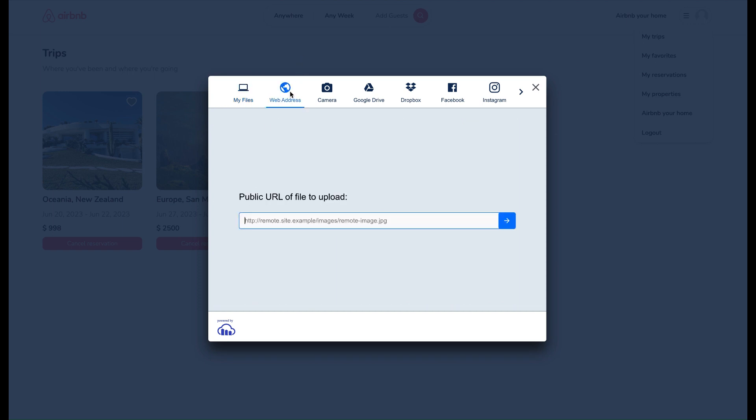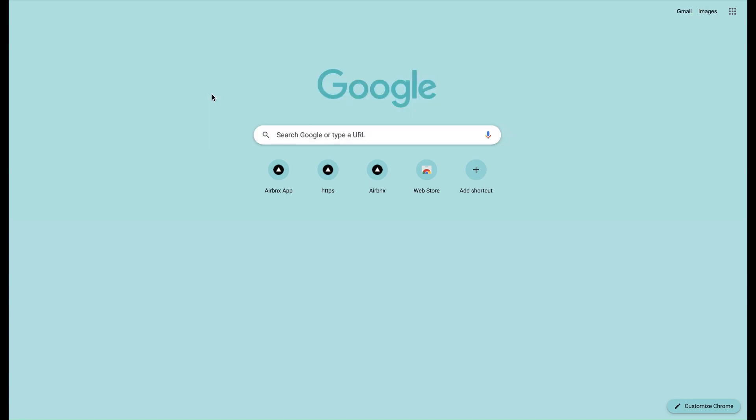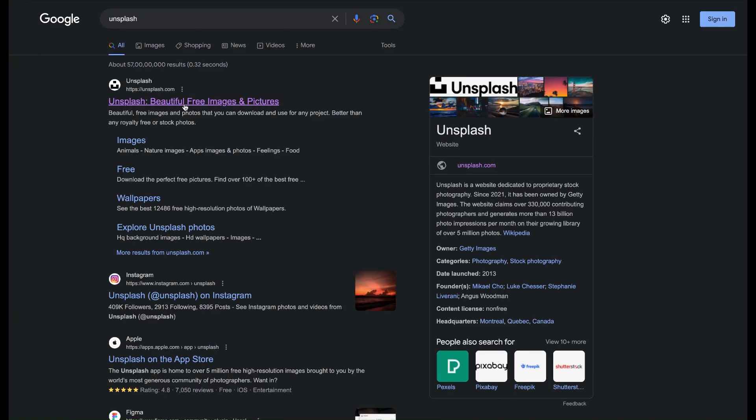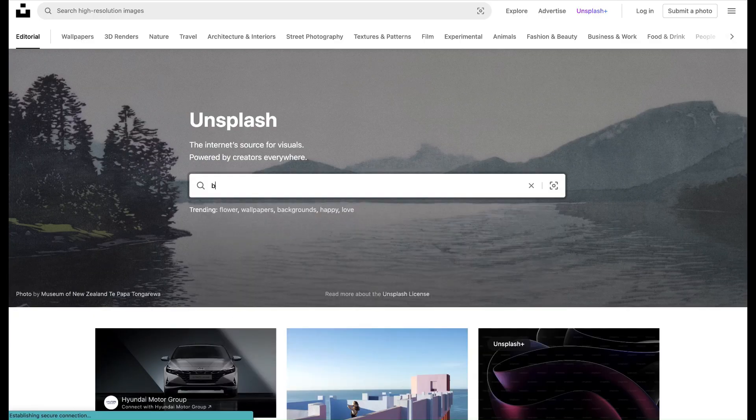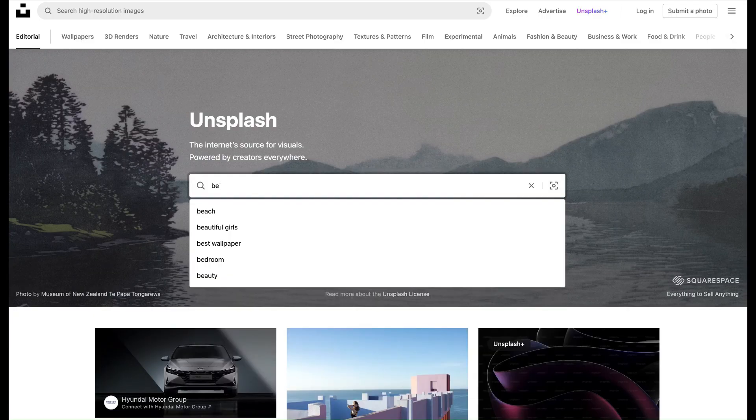Now let me upload one image from web address as URL option like this, and let me find the image from Unsplash as beach property image.